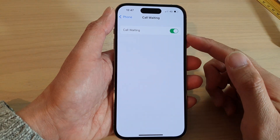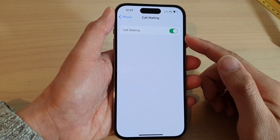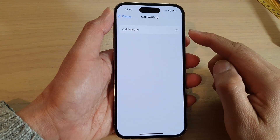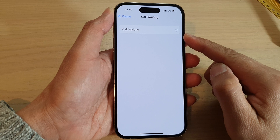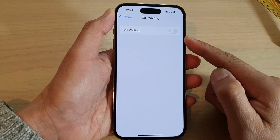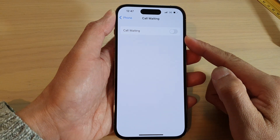Hey guys, in this video we're going to take a look at how you can turn off or turn on call waiting on the iPhone 14 series.